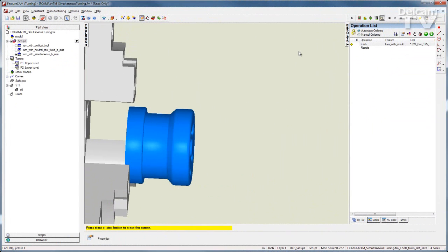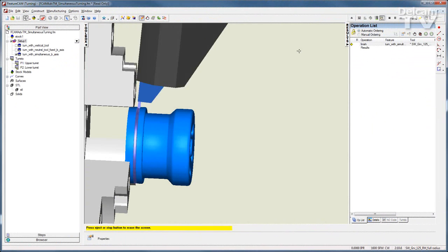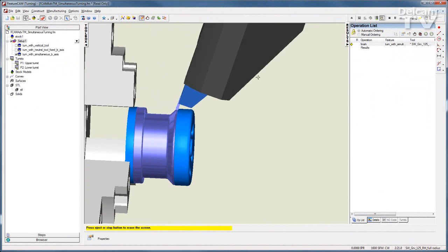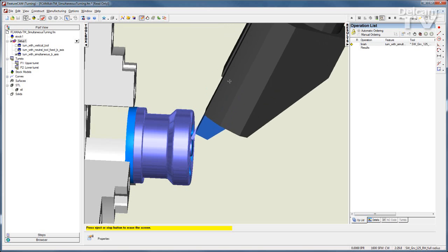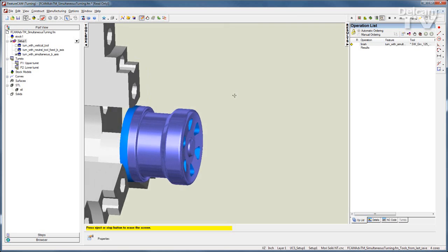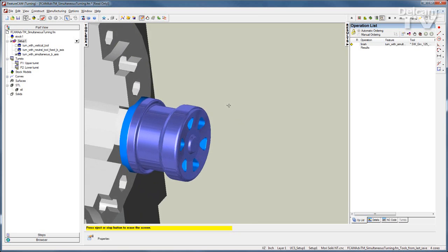Advanced turnmills support synchronization for up to 4 turrets and 2 spindles along with B-axis positional and simultaneous turning.